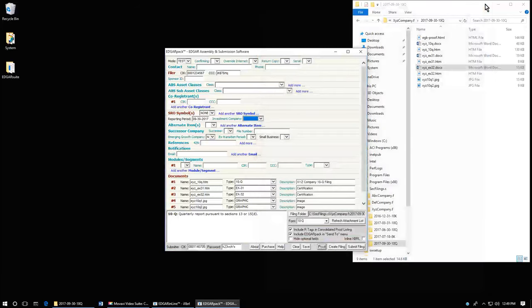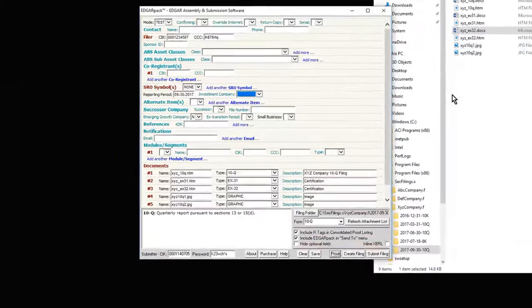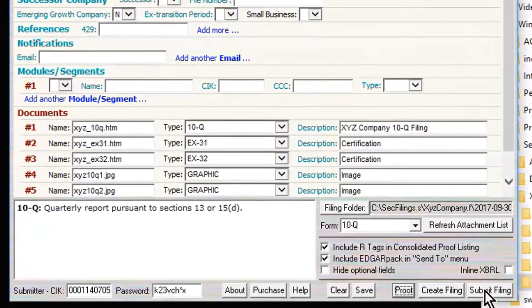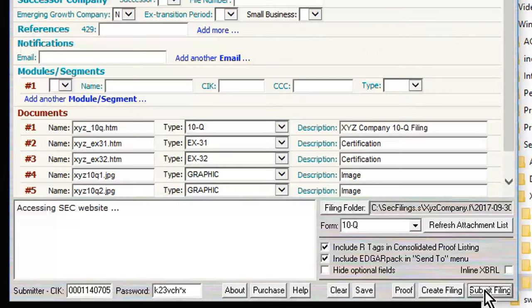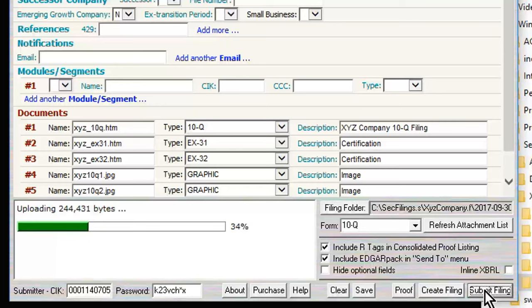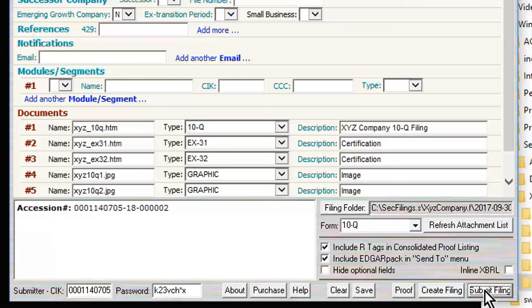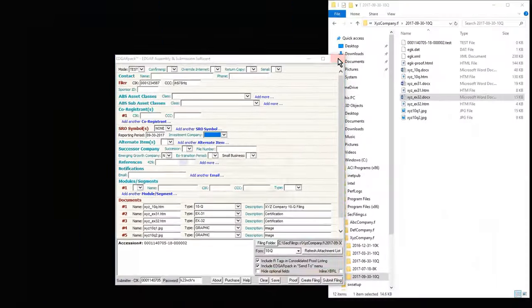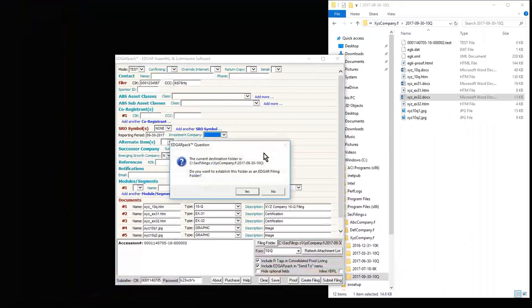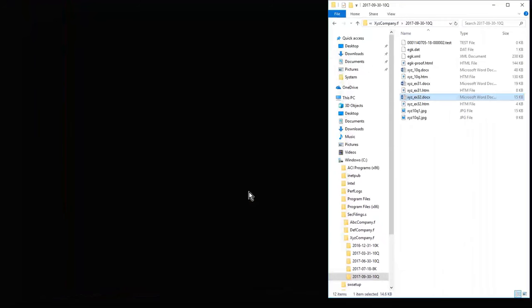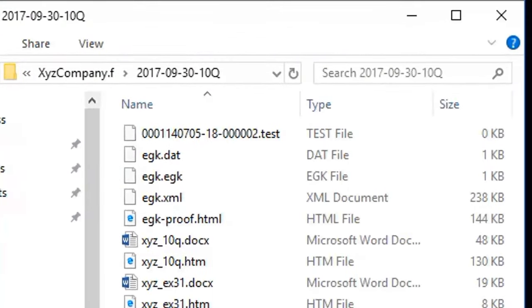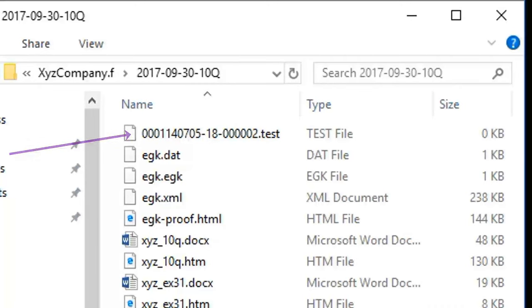The filing is now ready for submission and can be submitted to Edgar by clicking the Submit button. The filing has been submitted, and the accession number is confirmation of the submission. The accession number is also recorded in the filing folder, so you have a permanent record of the submission.